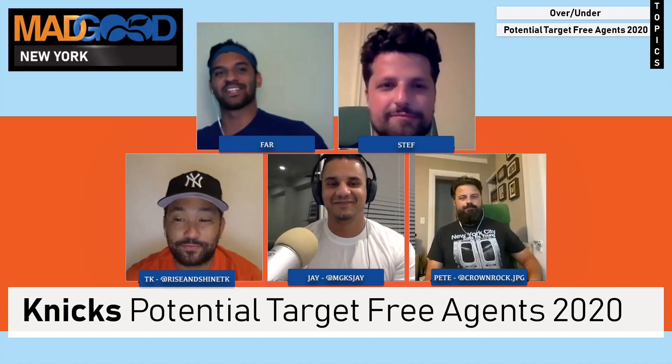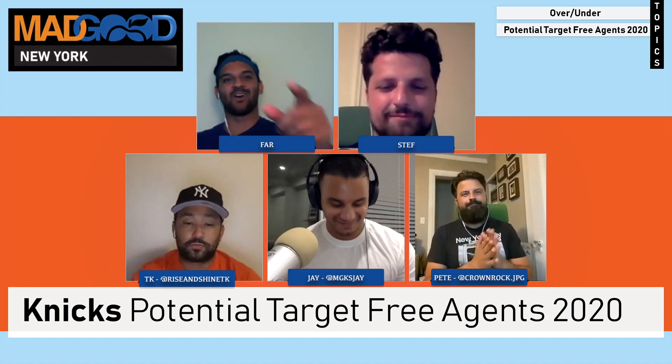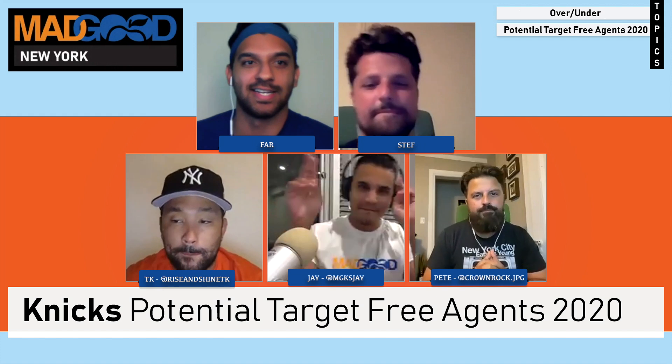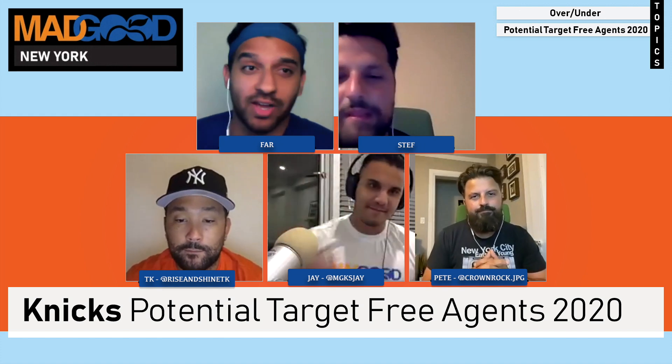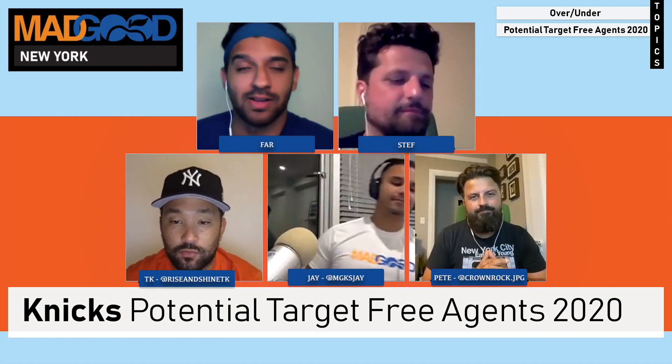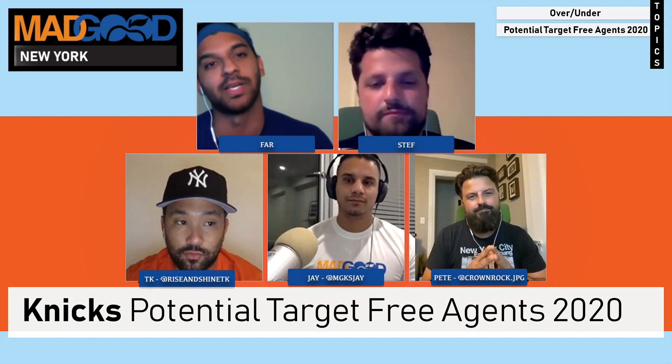Welcome to the Mad Good Knicks show. Farr, Steph, J, T, K, Pete, the whole gang's here. We've been talking a lot about Tibbs and this Knicks franchise and what potential direction they will be going into.